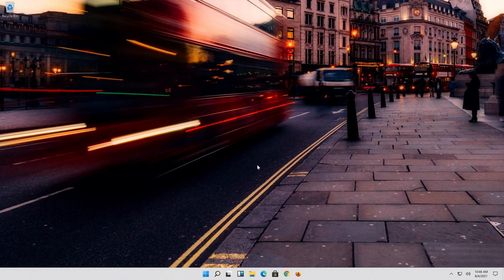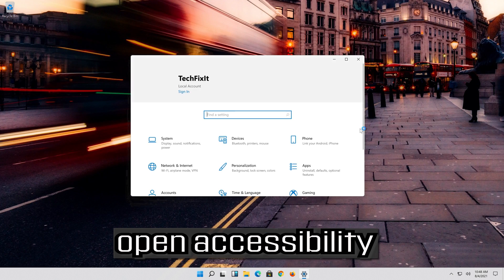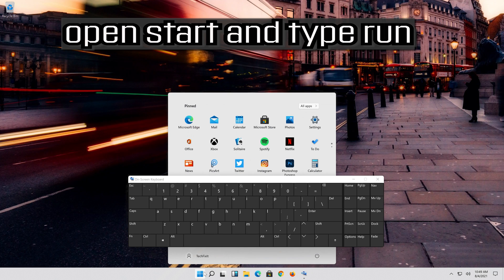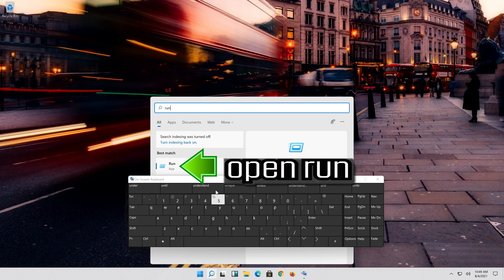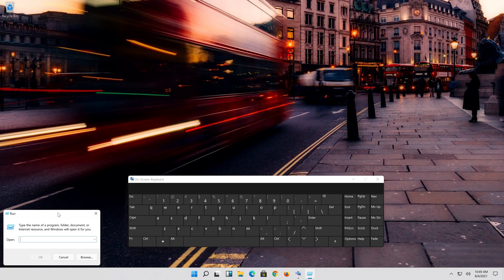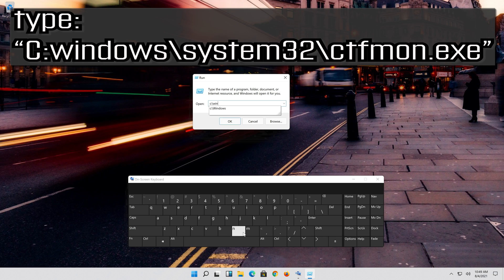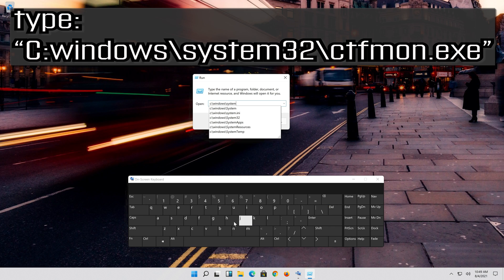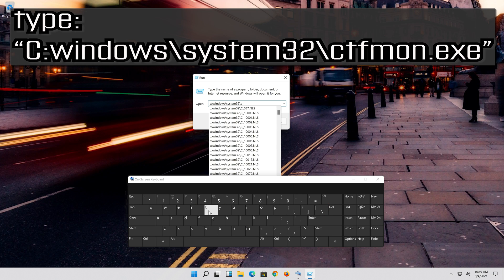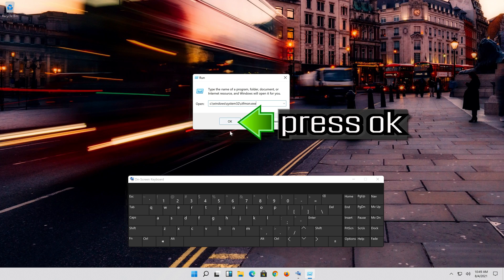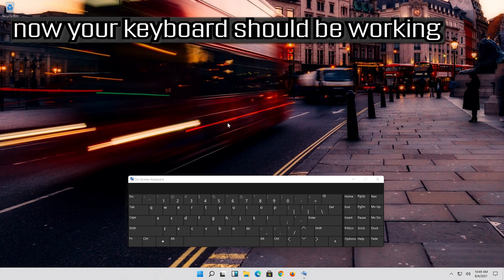If that didn't work, open Start then open Settings. Open Accessibility and enable Use On-Screen Keyboard. Open Start and type Run, then open Run. Type the following command in the information tool. Now your keyboard should be working.